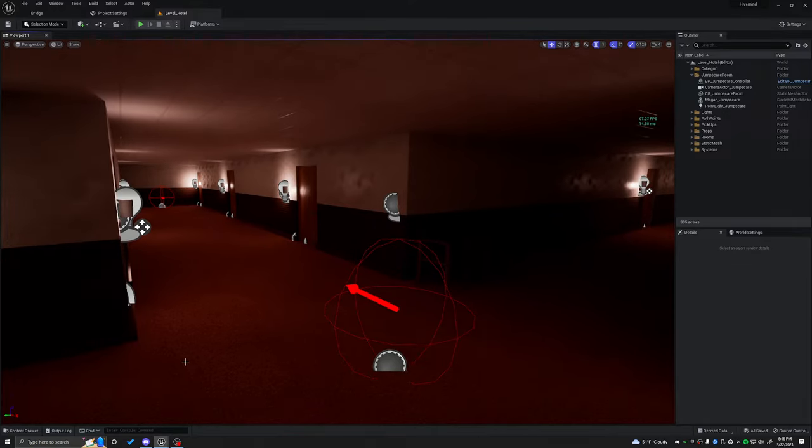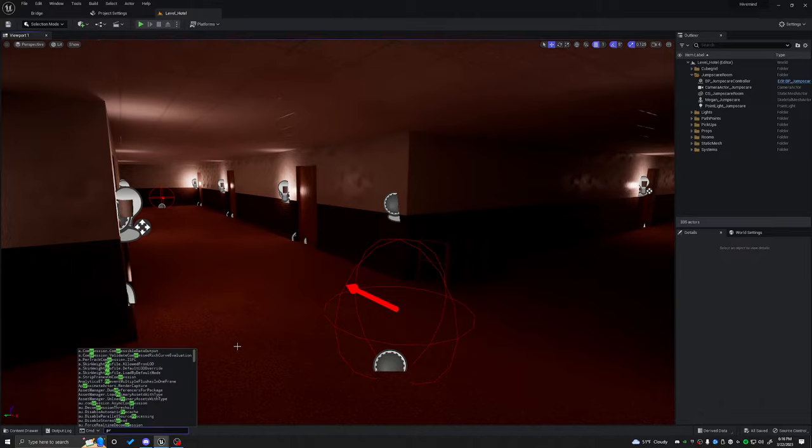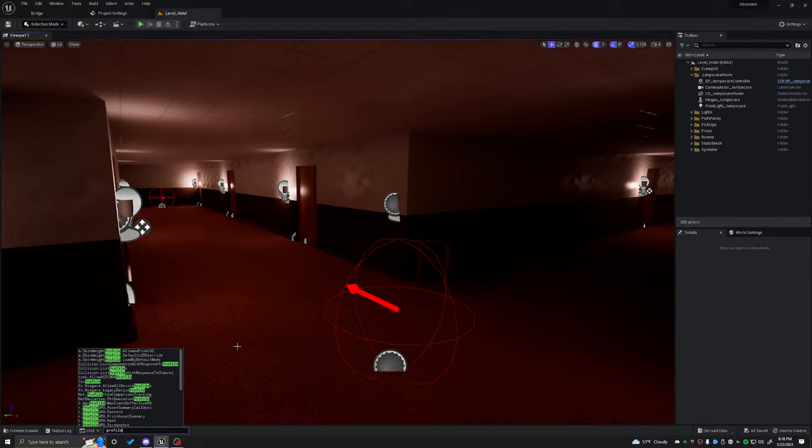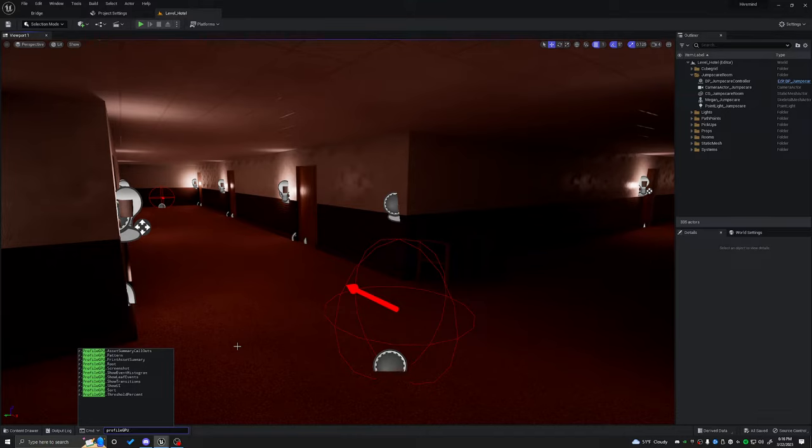What we're going to do on the bottom here is you're going to see something that says Enter Console Command. I'm going to click on that. I'm going to type in the word profile, all lowercase, and then GPU, all uppercase, and then press Enter.